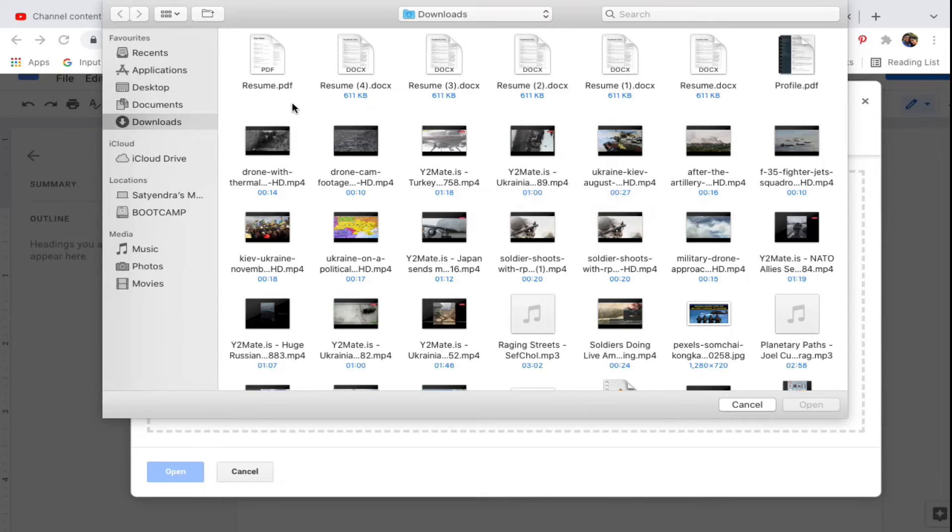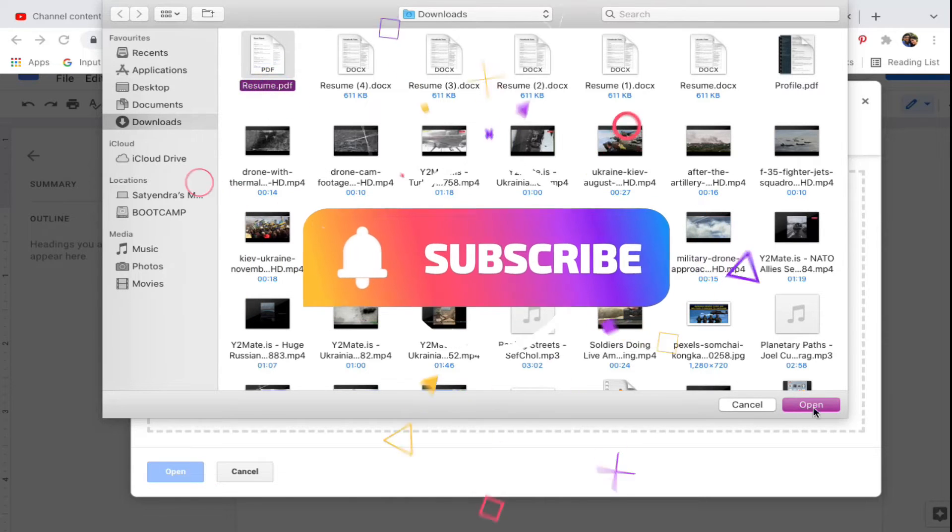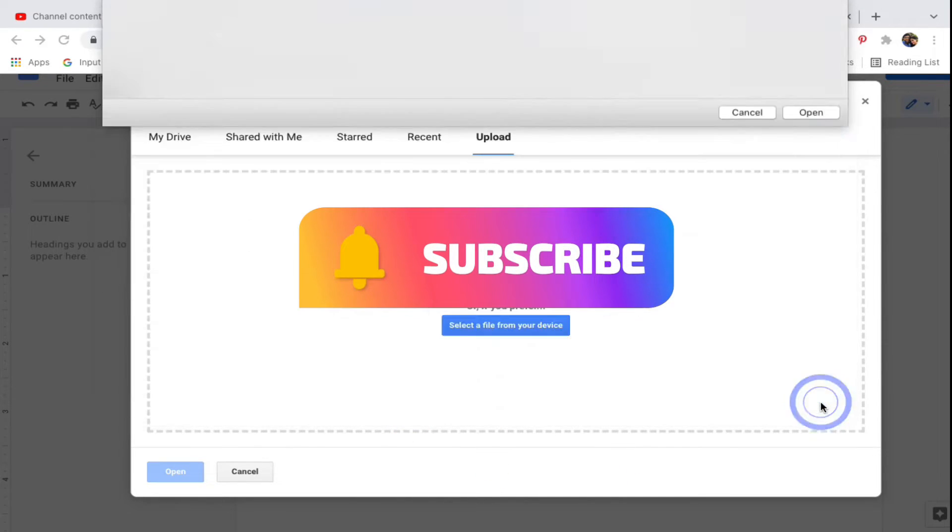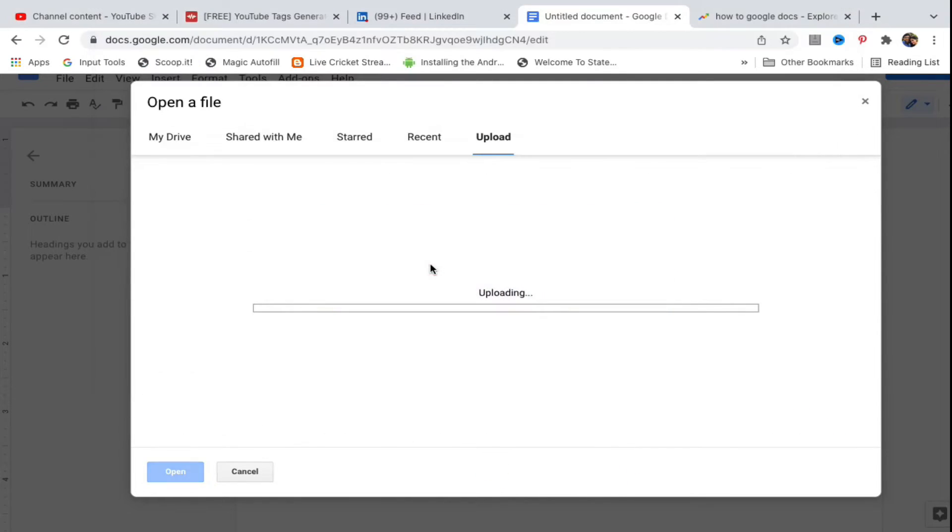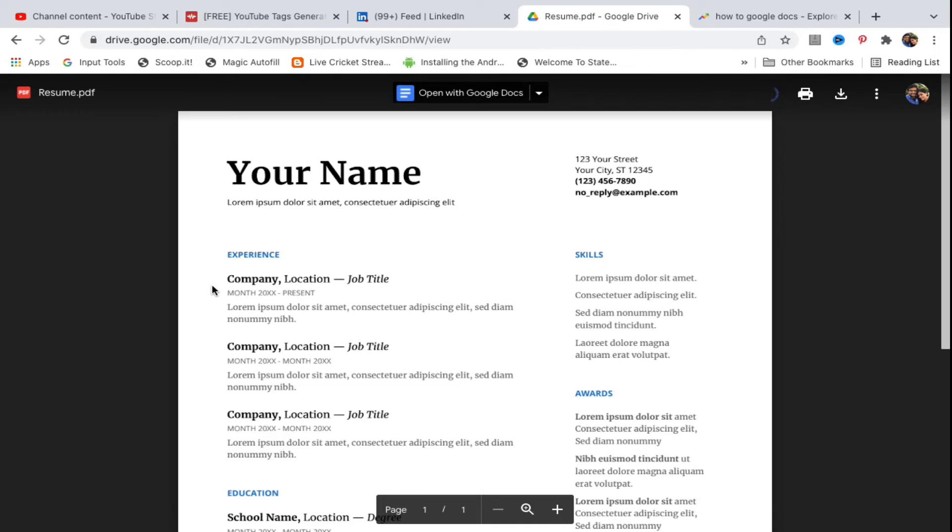I'm going to select a PDF - resume.pdf - and click on Open at the bottom. It is now uploading the file. It will upload the file to Google Drive, then try to open it from there. Now it's opening the file in Google Drive.